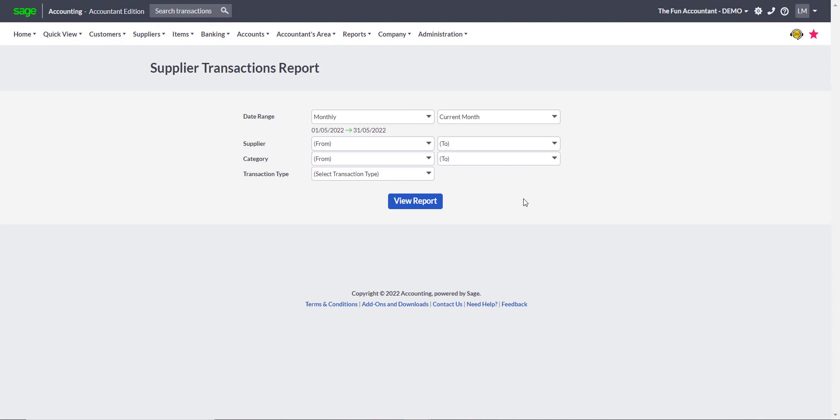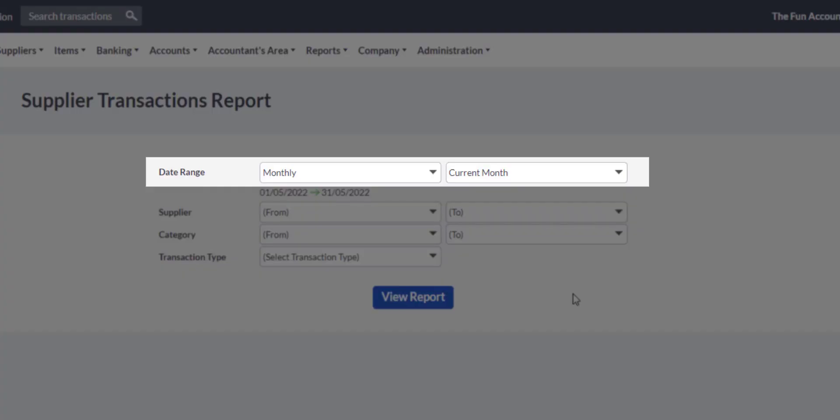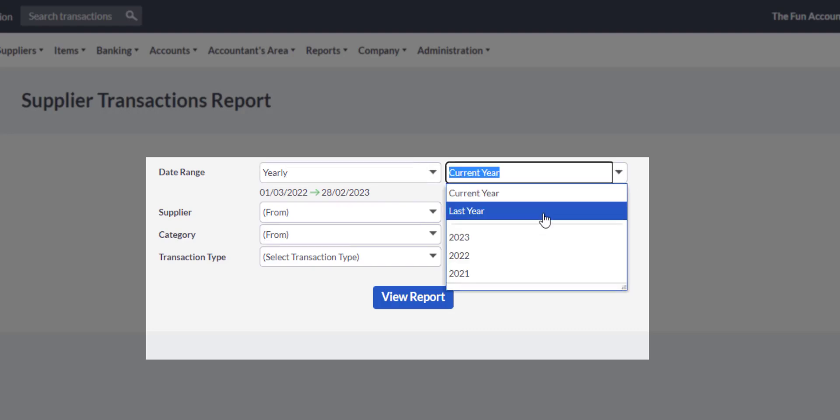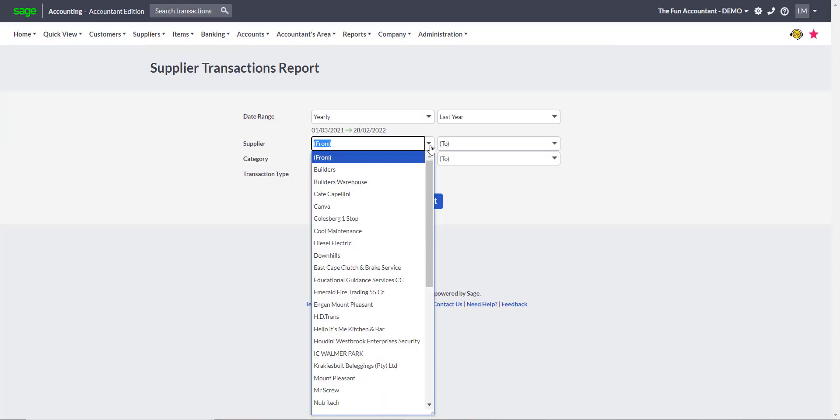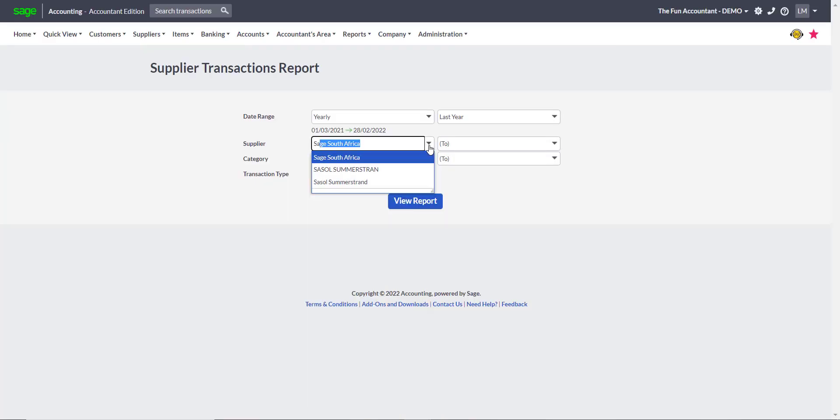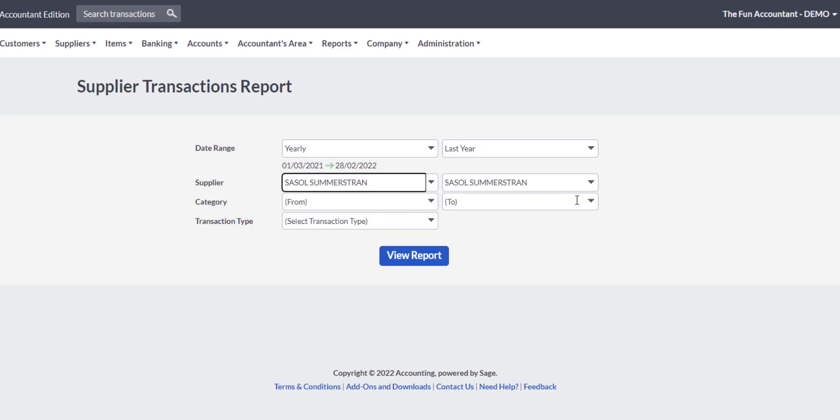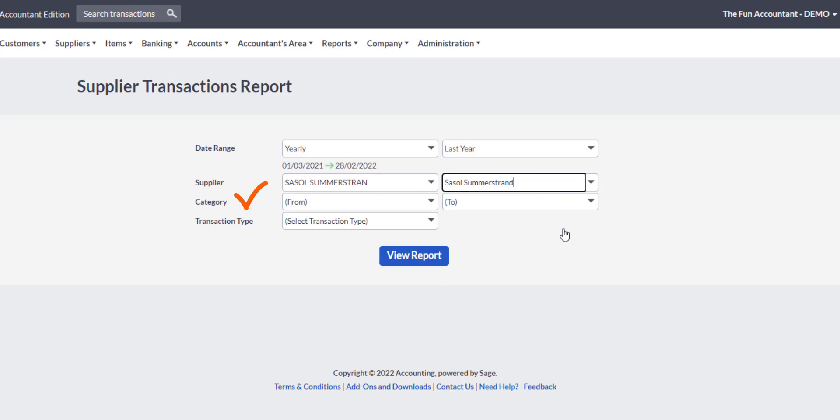In the next screen, we will define the date range and the specific supplier whose information we need. The date range default setting is monthly. You can run a report for nearly any date scenario that you can think of. Because I have only a few transactions in the demo, I'm going to select yearly and I'm going to find the transactions in the last year. Then I'm going to search for the two duplicate suppliers by entering the first few alphabetical characters SA. From the drop-down list, I'm going to select the first supplier in the From field and the second supplier in the To field. I'm going to run the report for all categories and all transaction types, and I click on the blue View Report button.